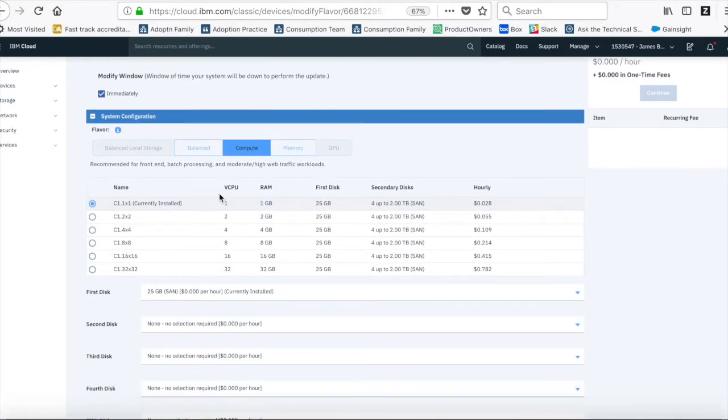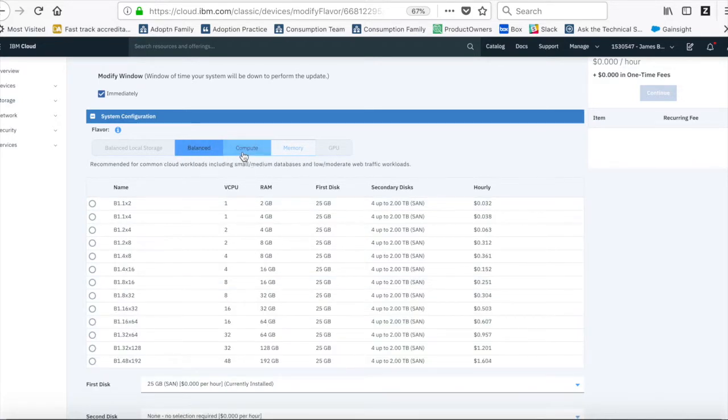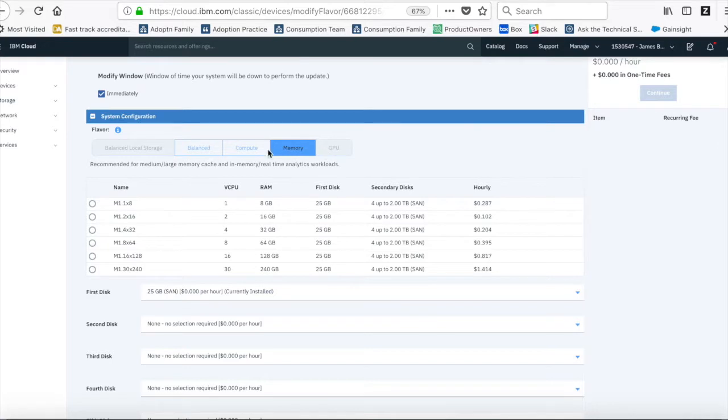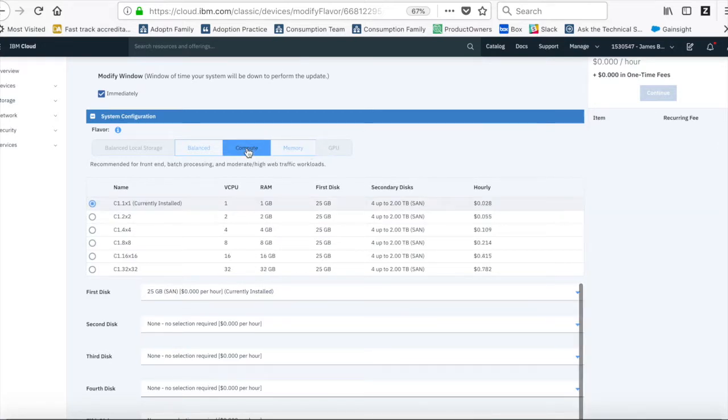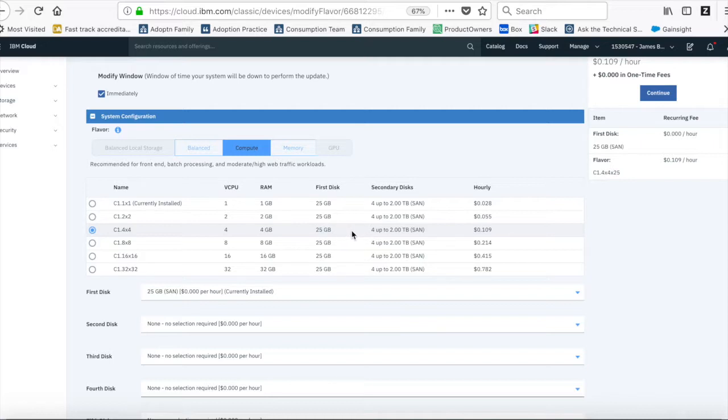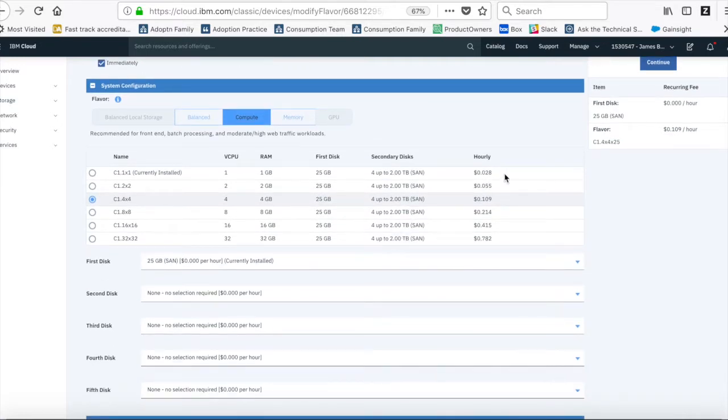So in the next one I can choose to change my system configuration. I can choose from all the different configurations that were available beforehand. So I'm going to stick with compute, but let's say I'm going to upgrade this to a 4x4, so it's 4 CPUs and 4GB of RAM. Still got my 25GB of disk on the first, and then I can have up to 4 secondary disks. Obviously because I'm changing this, the cost is going to go up.